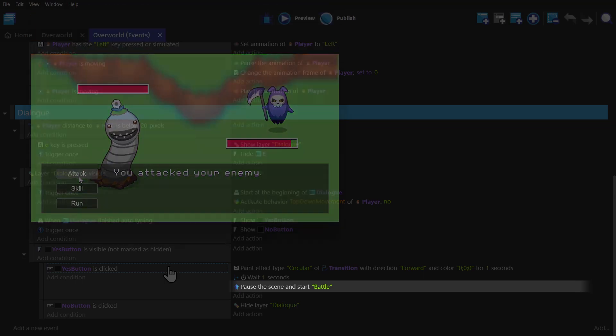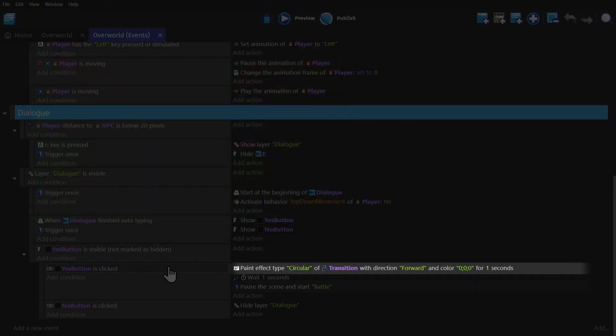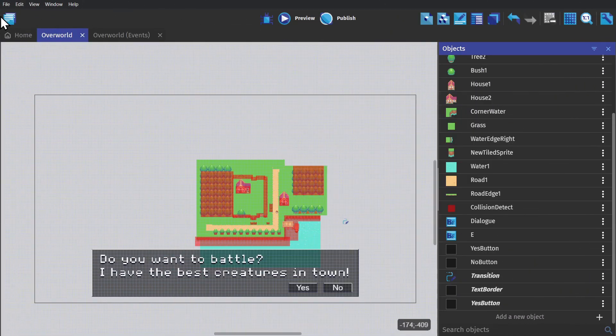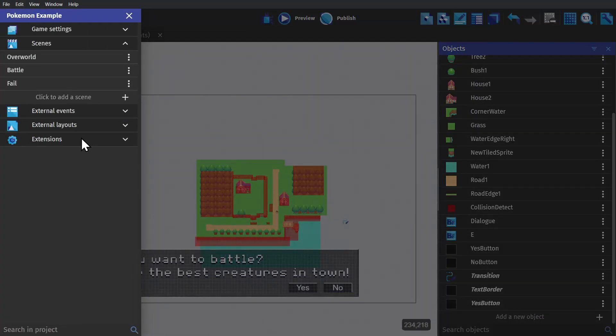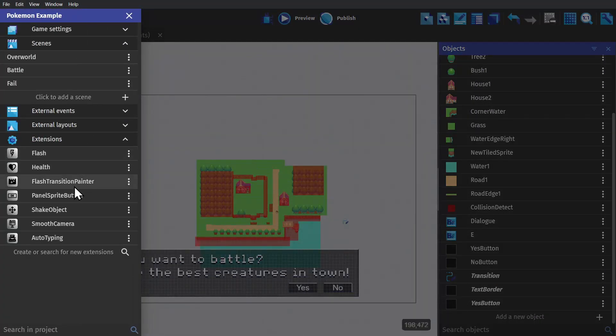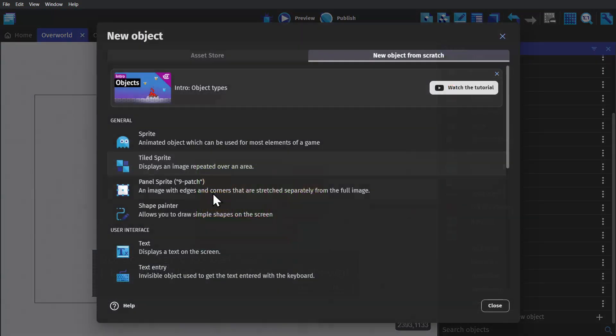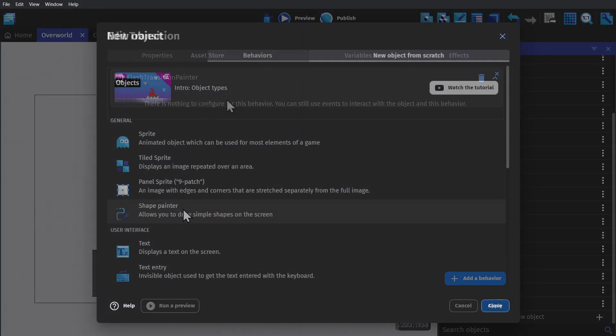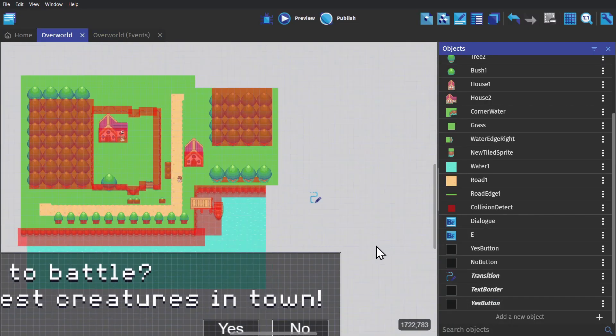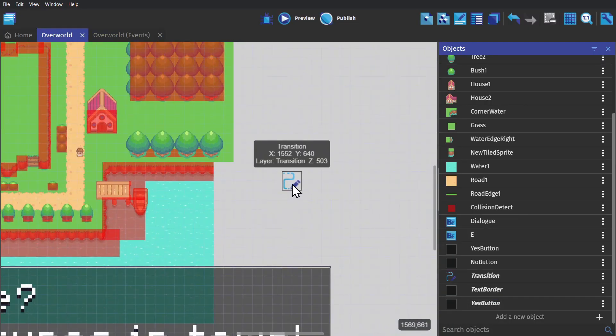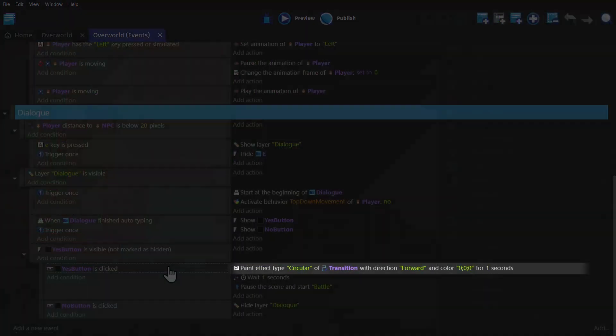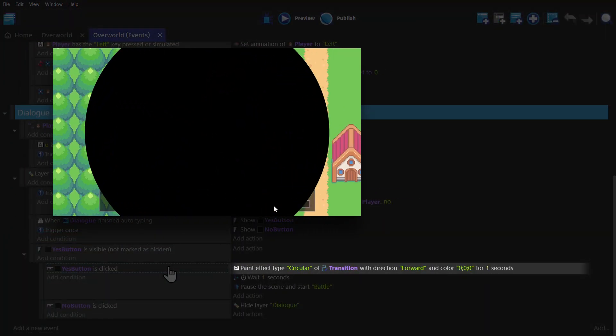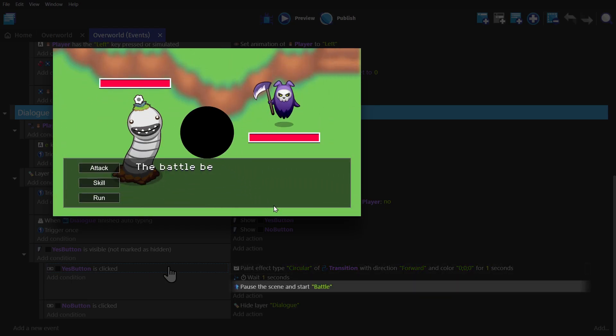But first, we're gonna want to transition, which just happens to be something that you have access to with another extension. And for this one, we want to install the flash and transition extension. And for this, we'll want to make a shapehinter object and give it that behavior. Then we can drag one in scene and use this action to trigger the transition before changing the scene.